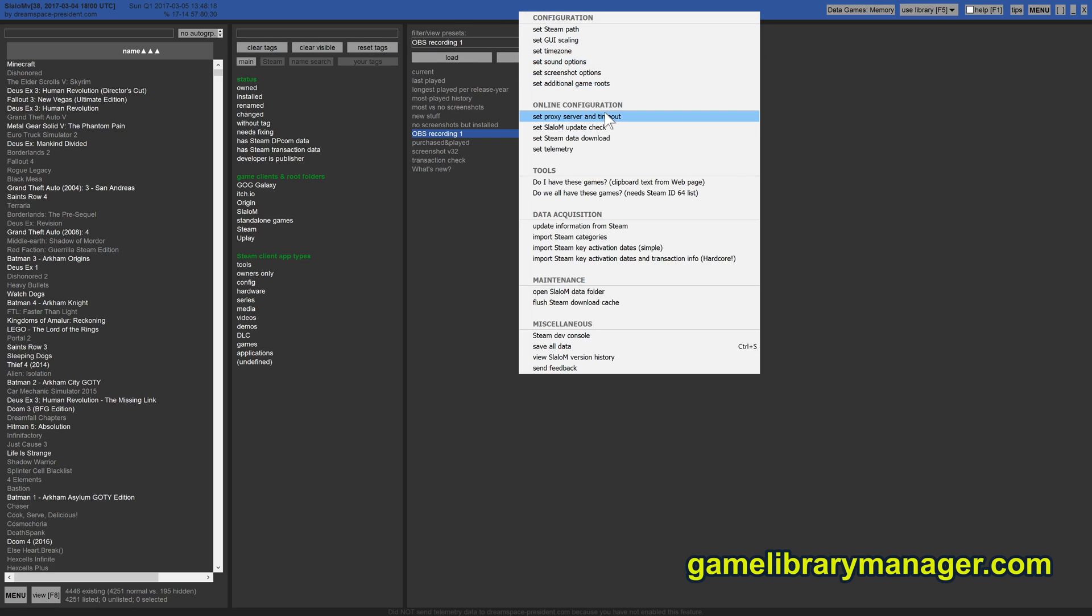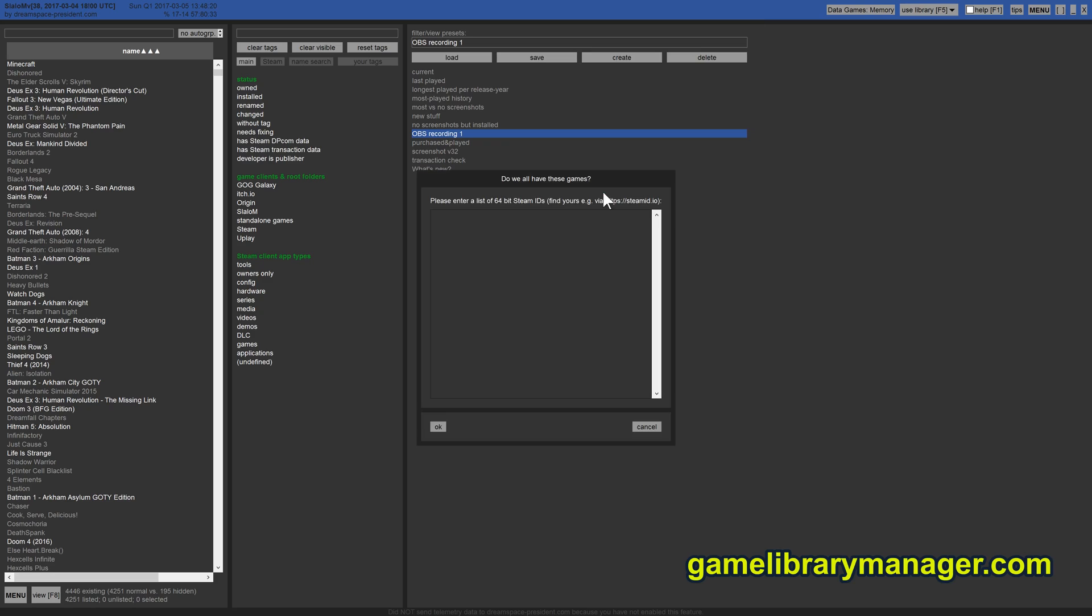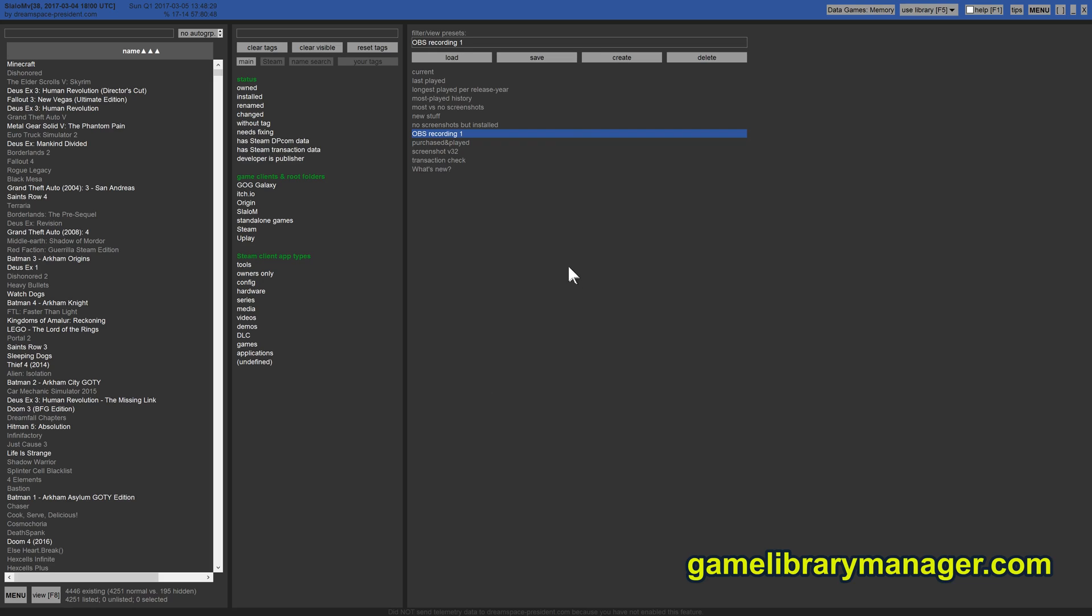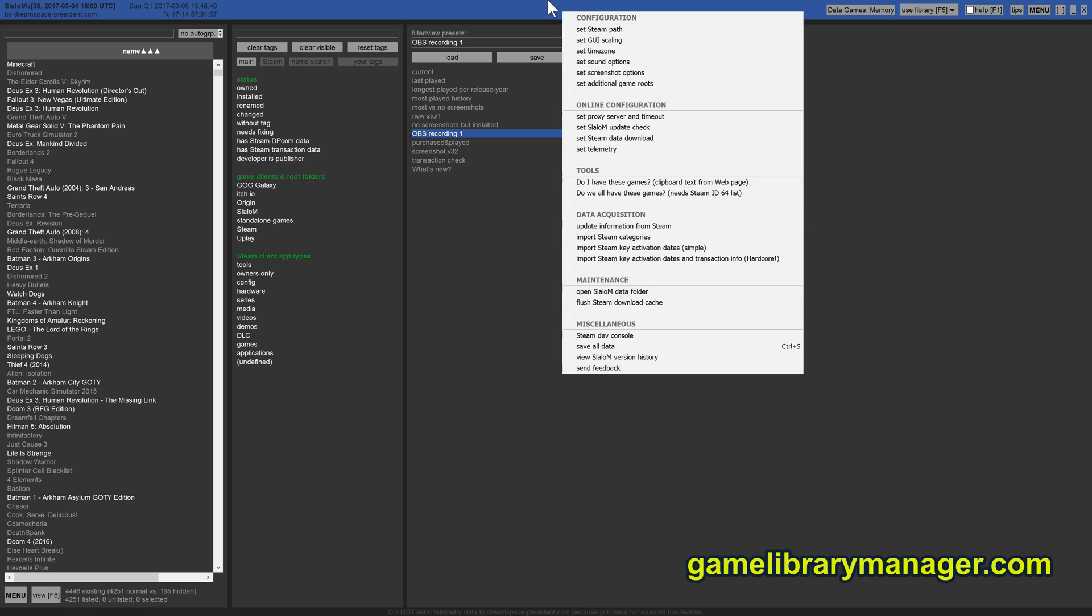So what nice things can you do? For example you can enter a few 64-bit Steam IDs here and this is, well that's person IDs, and then you can have the program figure out which of you guys own the same games and you get a list for each group of guys sorted by amount of games that you have in common. So that's great for LAN parties.